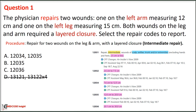Since both the leg and arm repairs belong to the same classification, we will sum the areas before coding. Based on this rule, we eliminate option A, which shows two different codes for intermediate repair. The wound on the leg is 15 cm and on the arm is 12 cm, giving a total area of 27 cm. For this repair, we choose option C, code 12036, which is used for repair of wounds of the scalp, axilla, trunk, or extremities ranging from 20.1 cm to 30 cm.